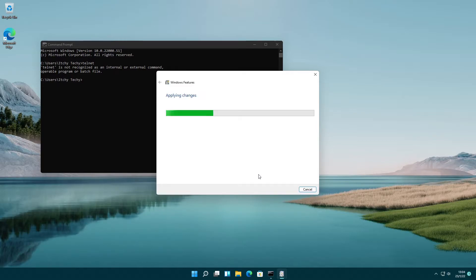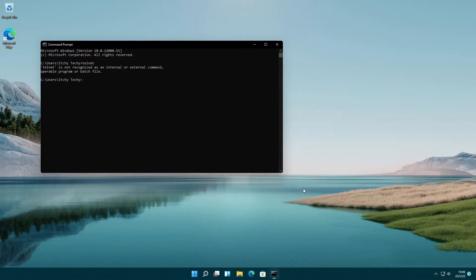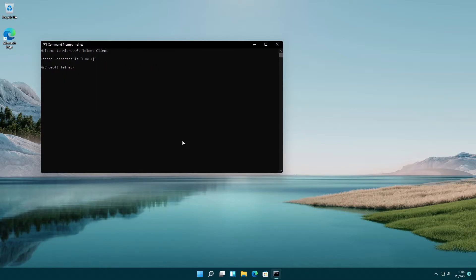Once the configuration is done, a message will appear saying Windows completed the requested changes. Click on the close button. Go back to the command prompt and now you can use the Telnet client.